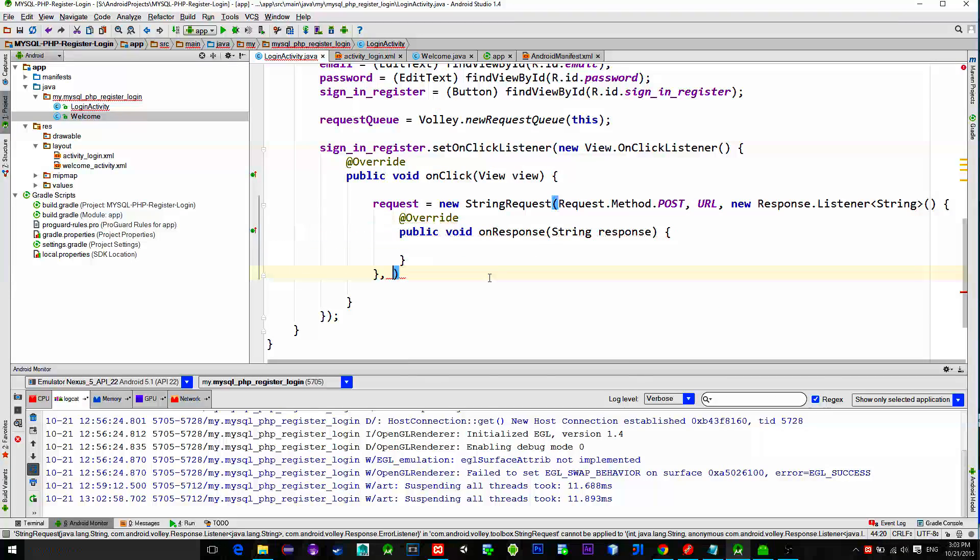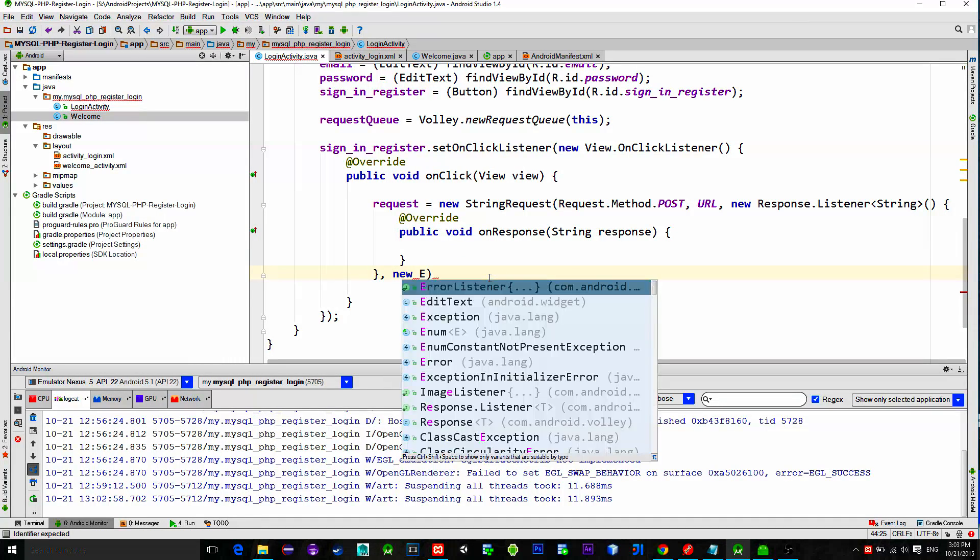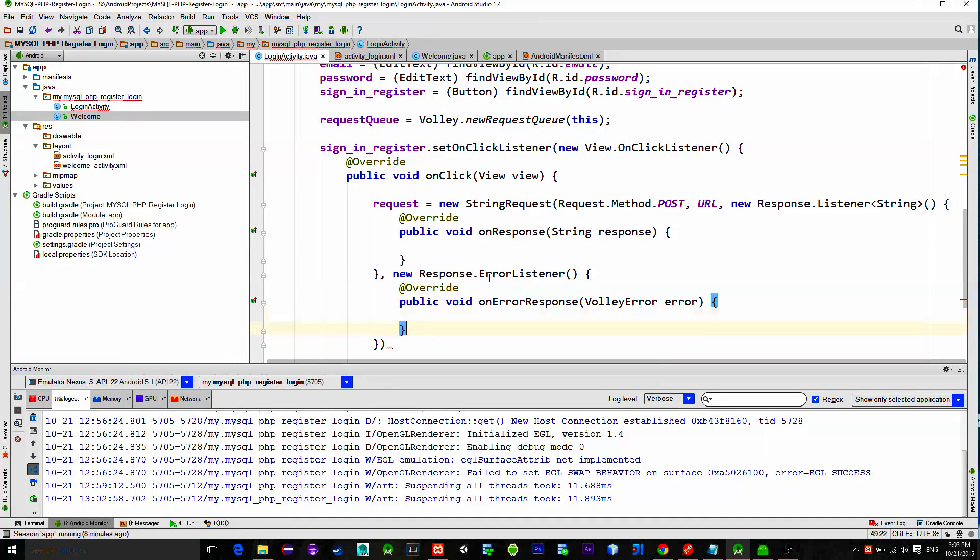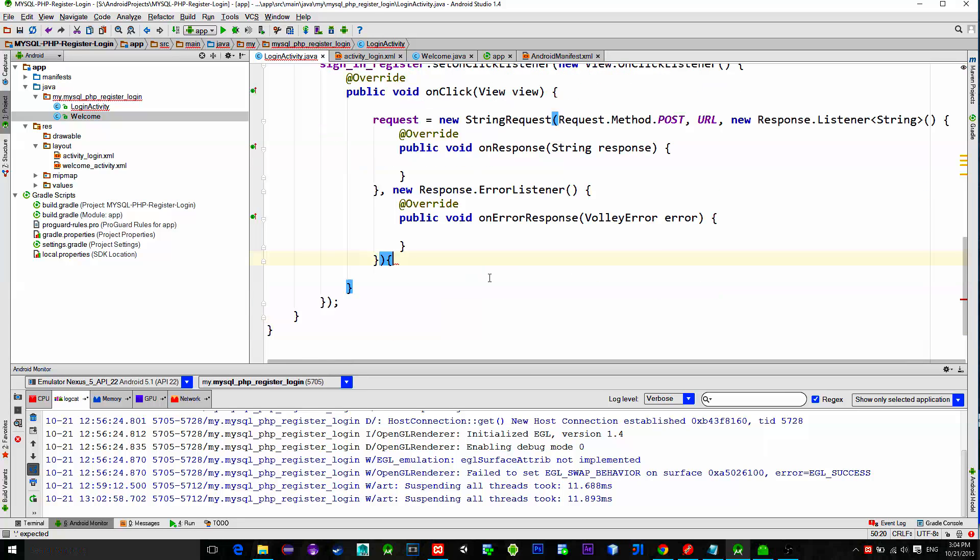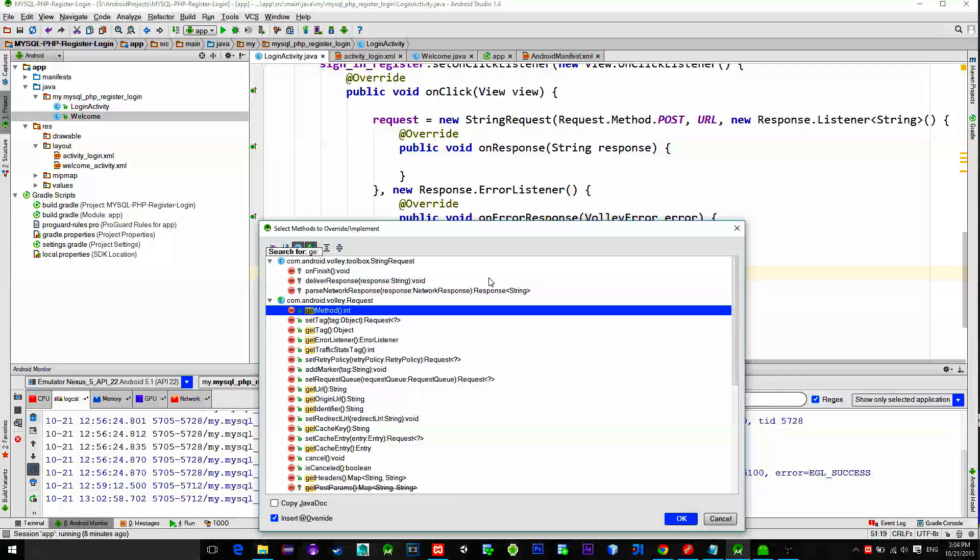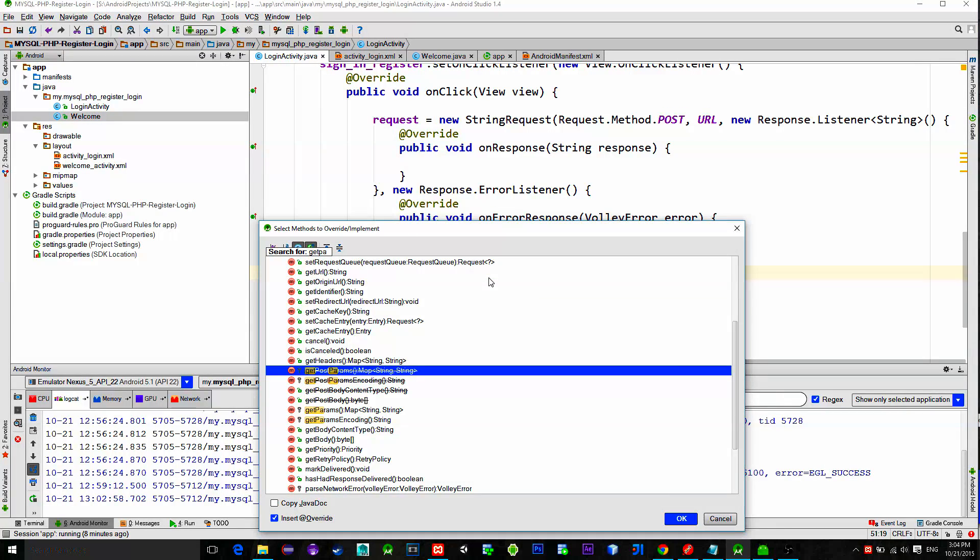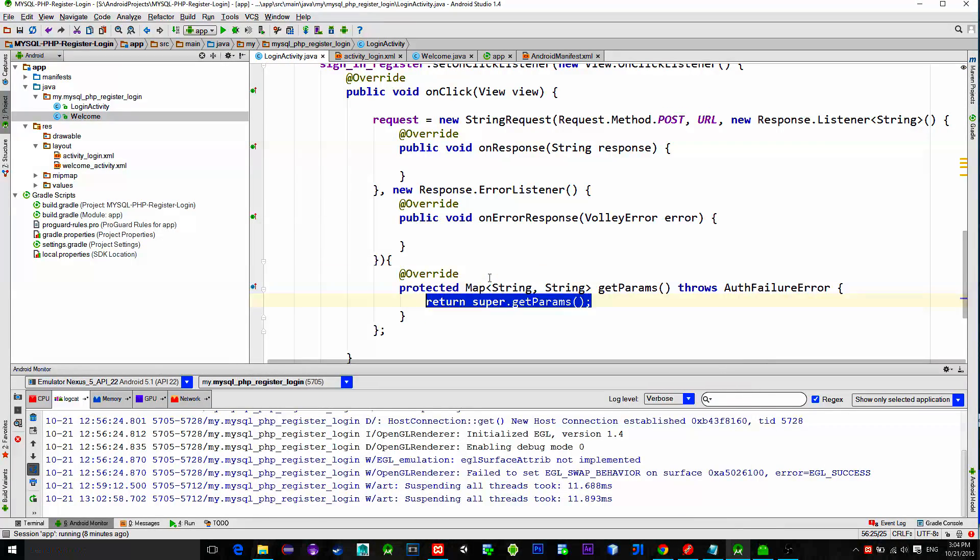After you implement onErrorListener, open and close curly brackets and inside of them implement a method called getParams. In this method we will place our parameters in the request body.